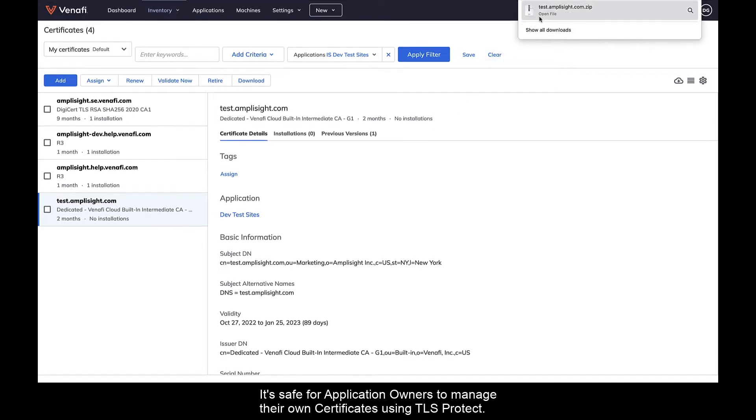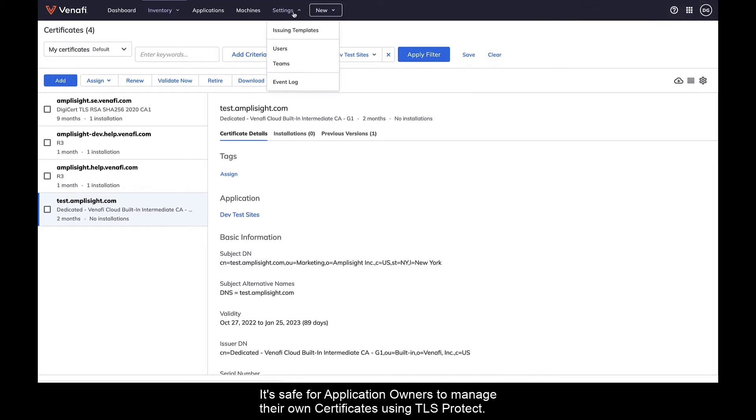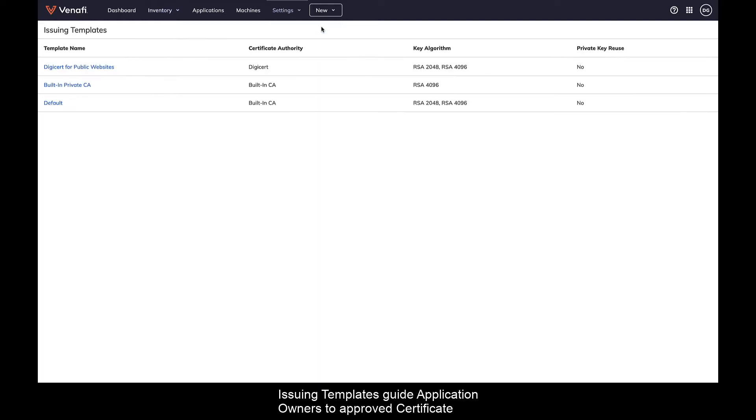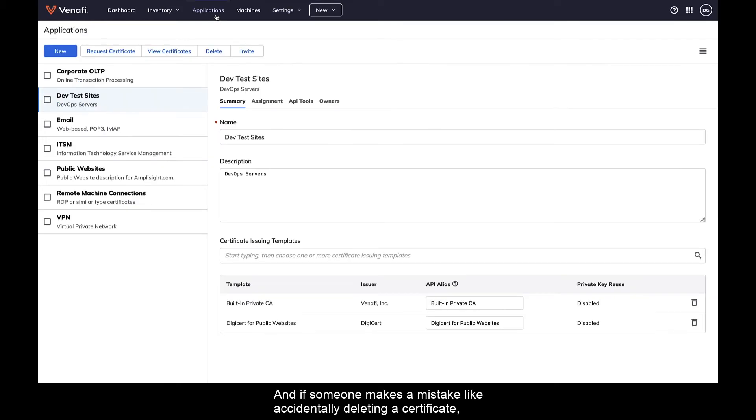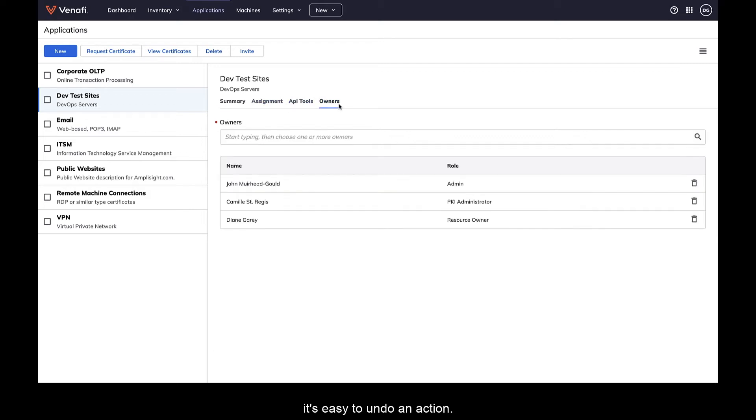It's safe for application owners to manage their own certificates using TLS Protect. Issuing templates guide application owners to approved certificate authorities and policy controls. And if someone makes a mistake, like accidentally deleting a certificate, it's easy to undo an action.